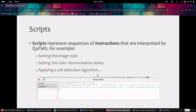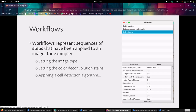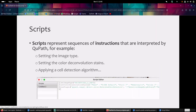So what is a script? A script is a sequence of instructions that are interpreted by QuPath - for example, setting the image type, applying a cell detection algorithm. This is quite similar to a workflow step, but a step is a more human-friendly way of describing some kind of analysis, while an instruction is a more computer-friendly way of describing an analysis - something QuPath can actually understand.